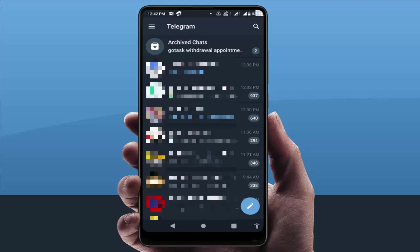Hello guys, hope you all are doing well. Today I'm back with one of the most interesting videos. In this tutorial, I'm going to show you how to add any particular chat or group of your Telegram app to your Android phone home screen.